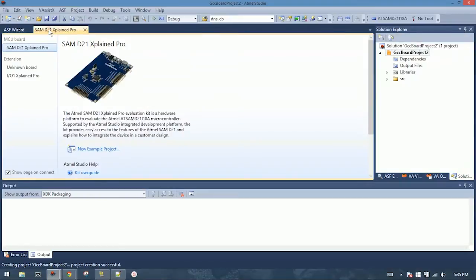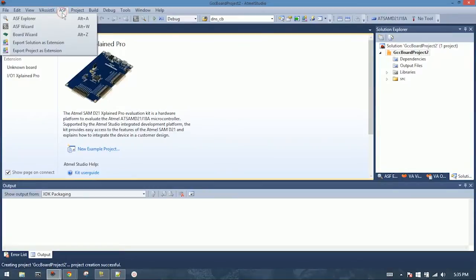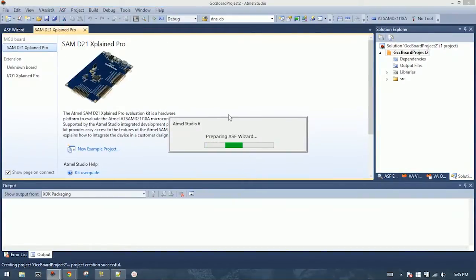Okay, once the project is up, and you see it's the SAMD21 explained pro, that's the correct board. First thing that we're going to do is go to the ASF wizard, and add the modules that we'll need for this project.